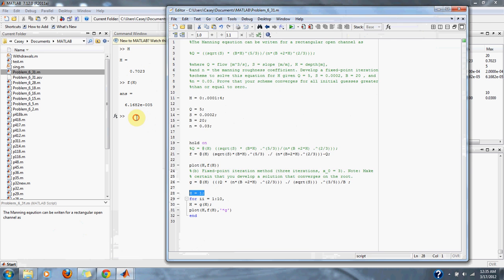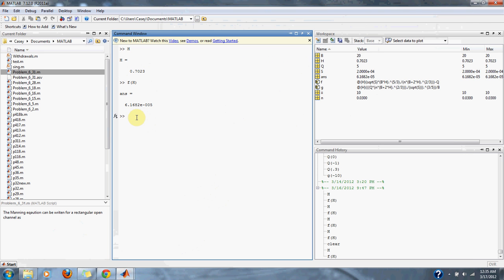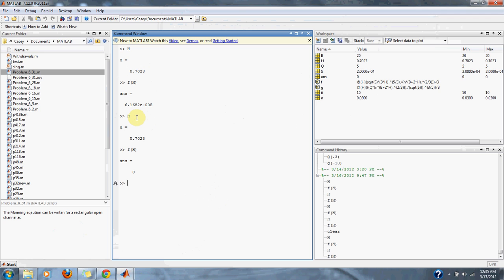Let's see what we got for H. We got 0.7023. That's probably rounded. And now, when we take our F of H this time, we get exactly what we wanted, which is F of H is equal to 0.